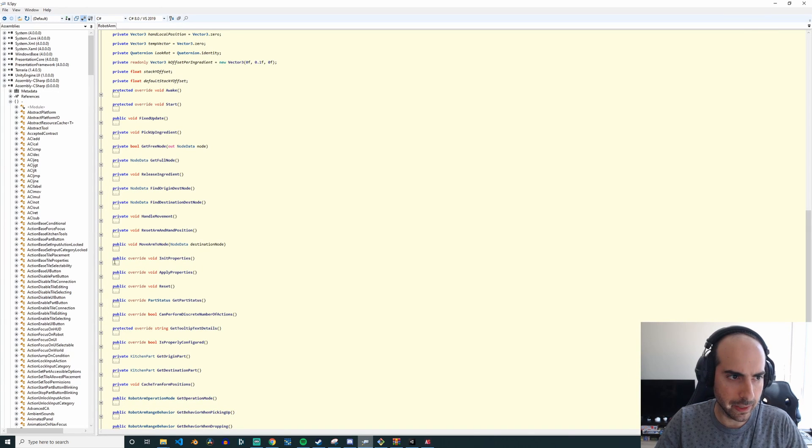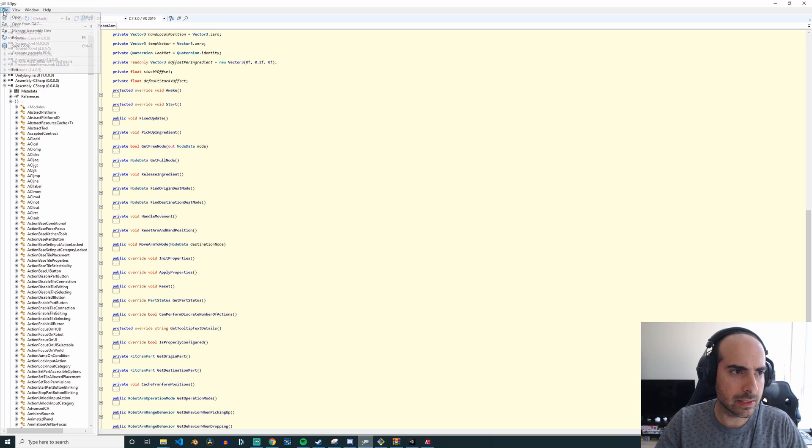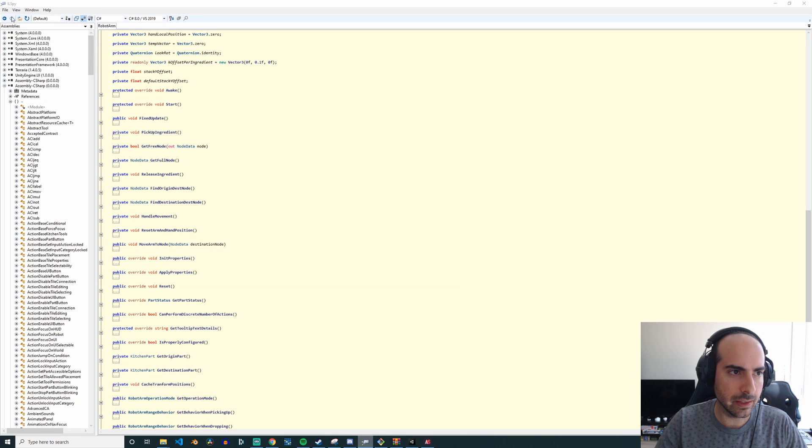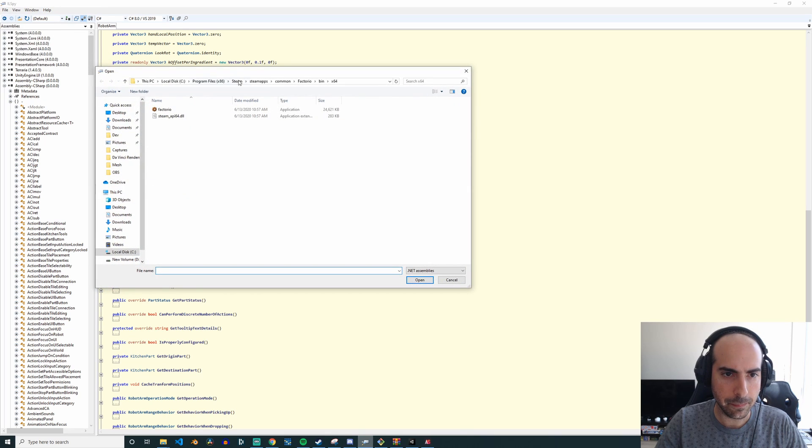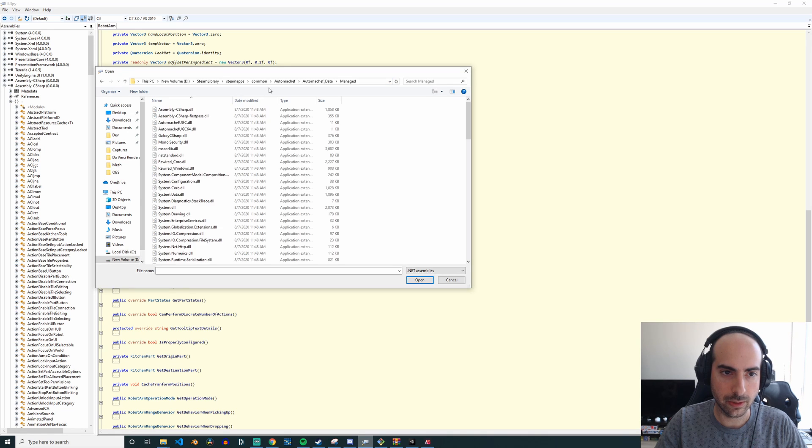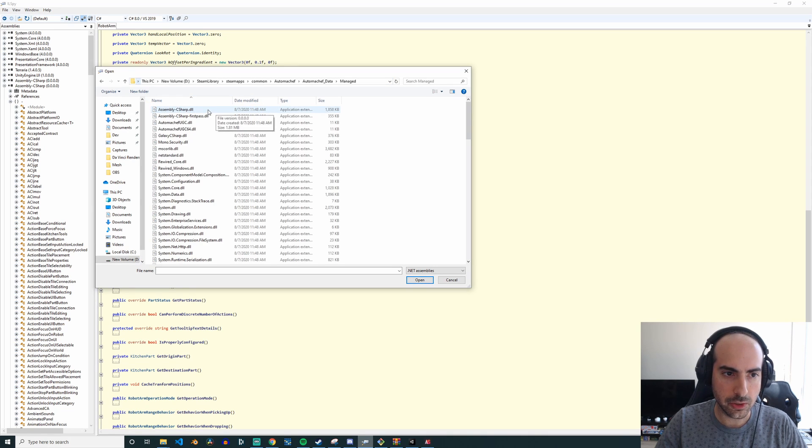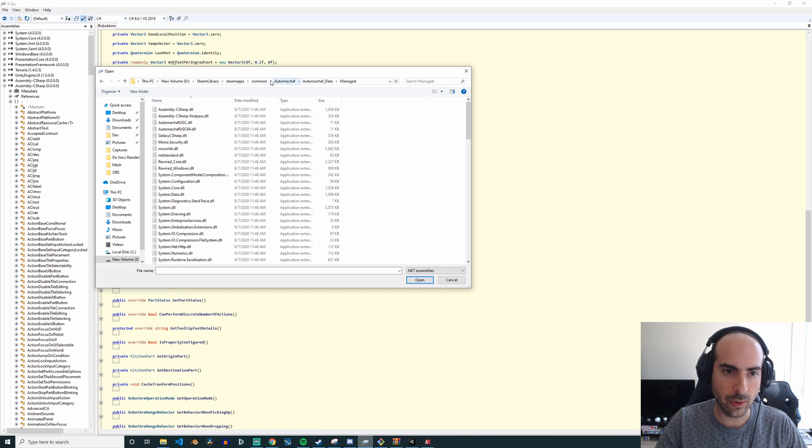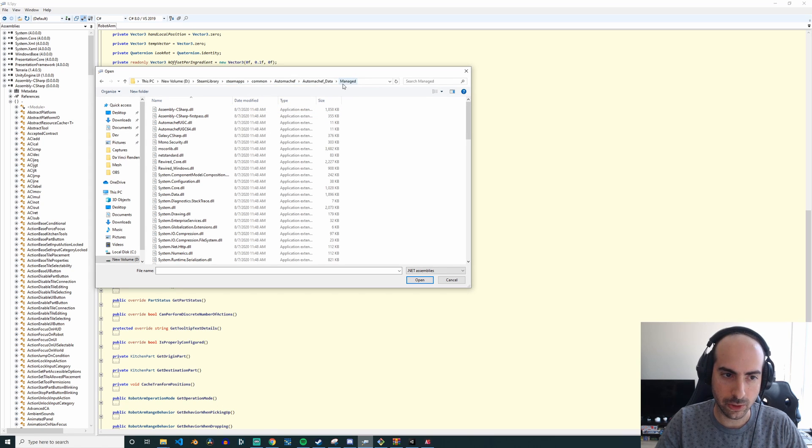This is IL Spy. All I've done is I go to File and then I go to Open. And then what we're going to do is we're going to go to the directory where the data for Automata Chef is stored. So you want to go to like the Steam apps common Automata Chef, and then you want to go to this folder called Managed.